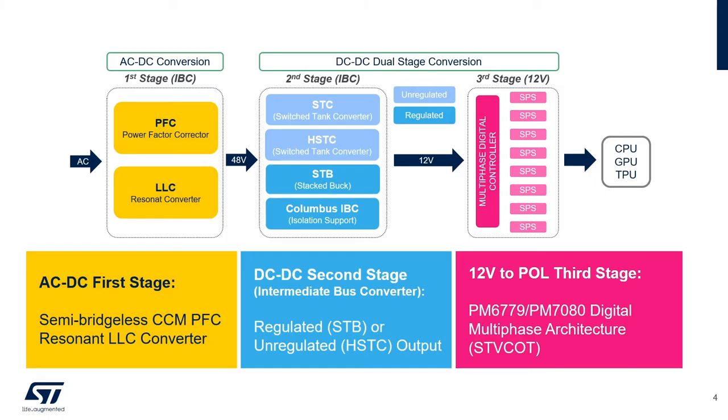The system is composed by three main blocks. The first one is the AC to DC converter using a PFC followed by an LLC resonant converter to generate the 48 volt DC.